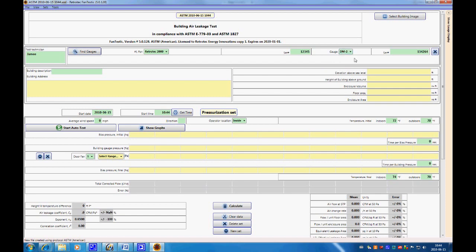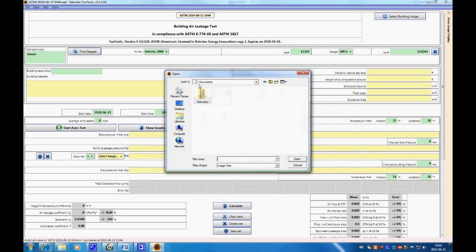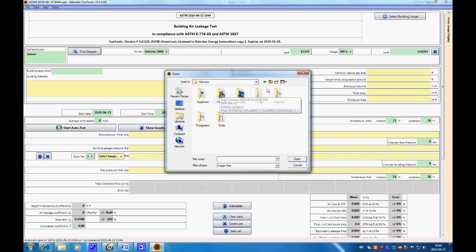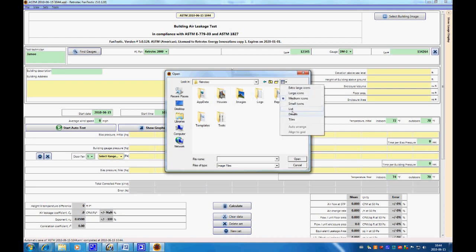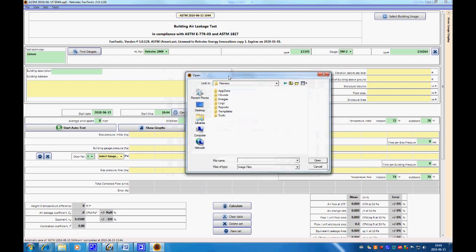We're going to be choosing the DM2 gauge, and again we can put in a serial number. All of the information will be stored in your My Documents under RetroTech. You'll have folders for logs, reports, templates, and tests. Once you've started a test it'll appear there — it's not there yet but will be shortly. Let's select a building image.